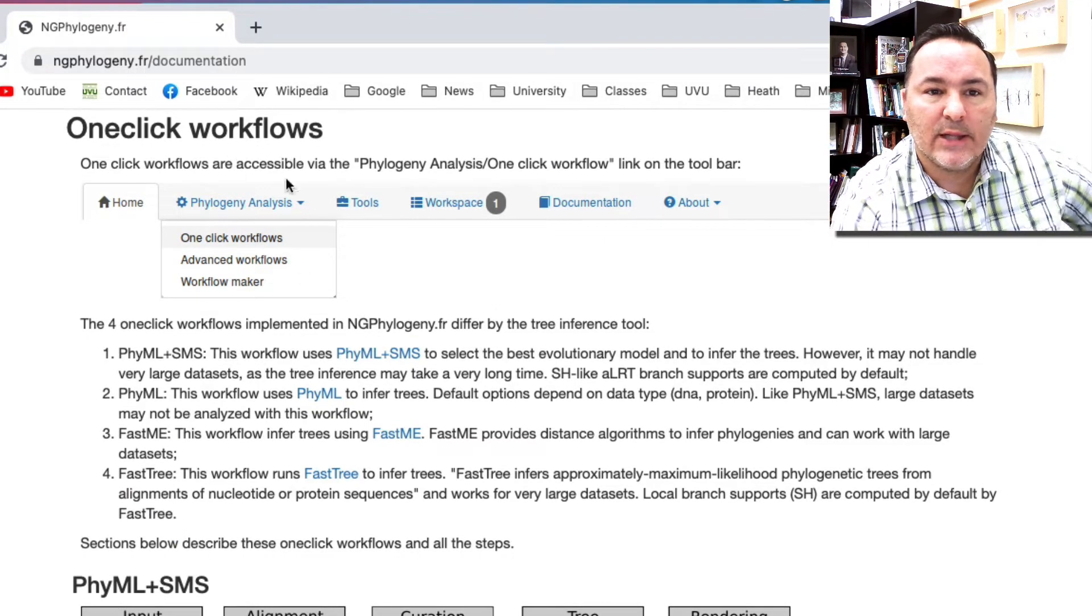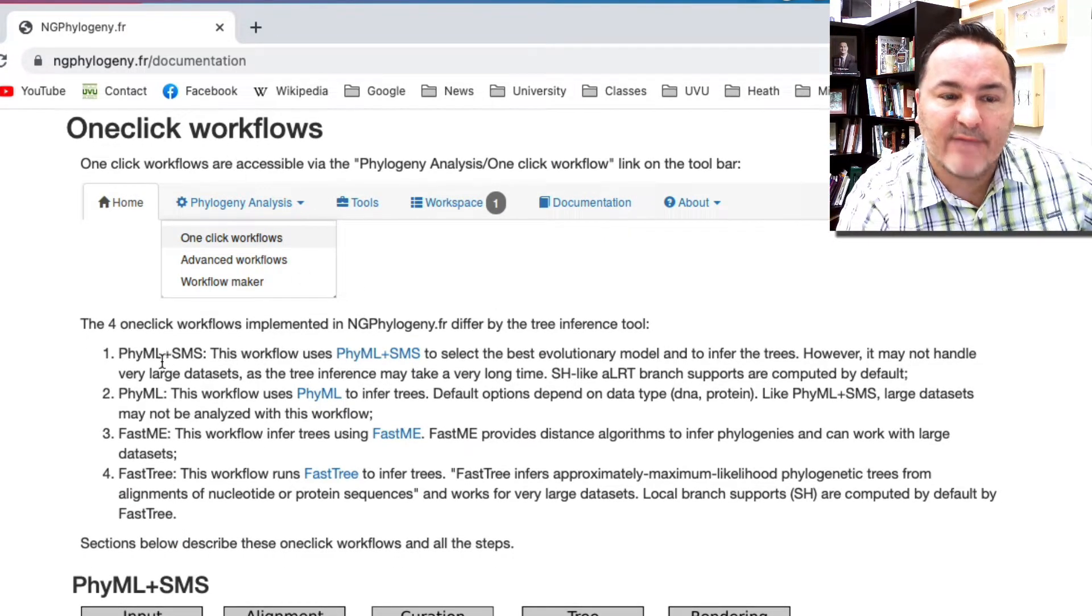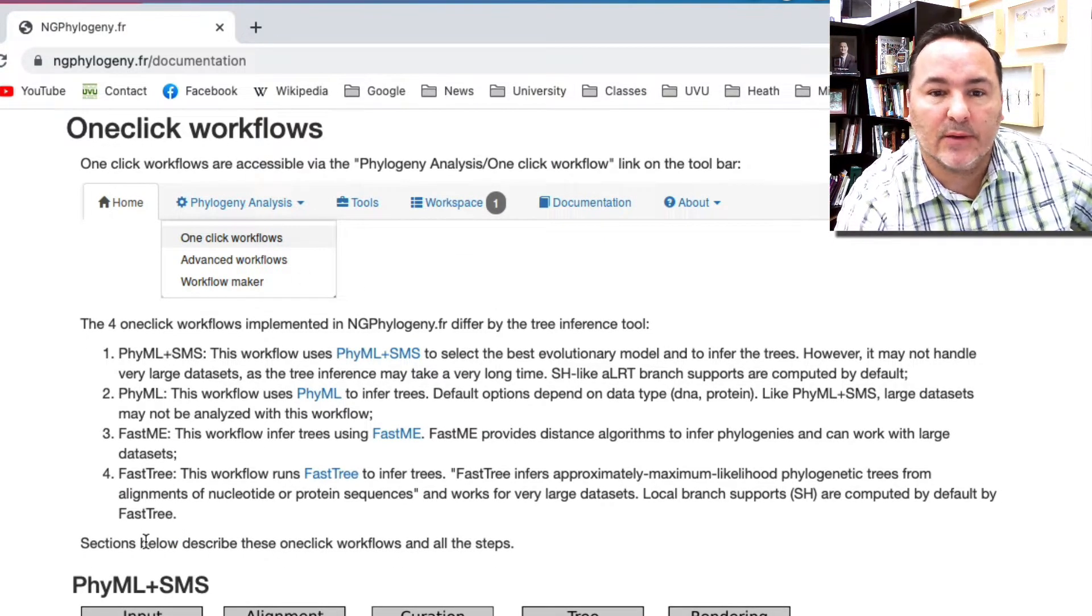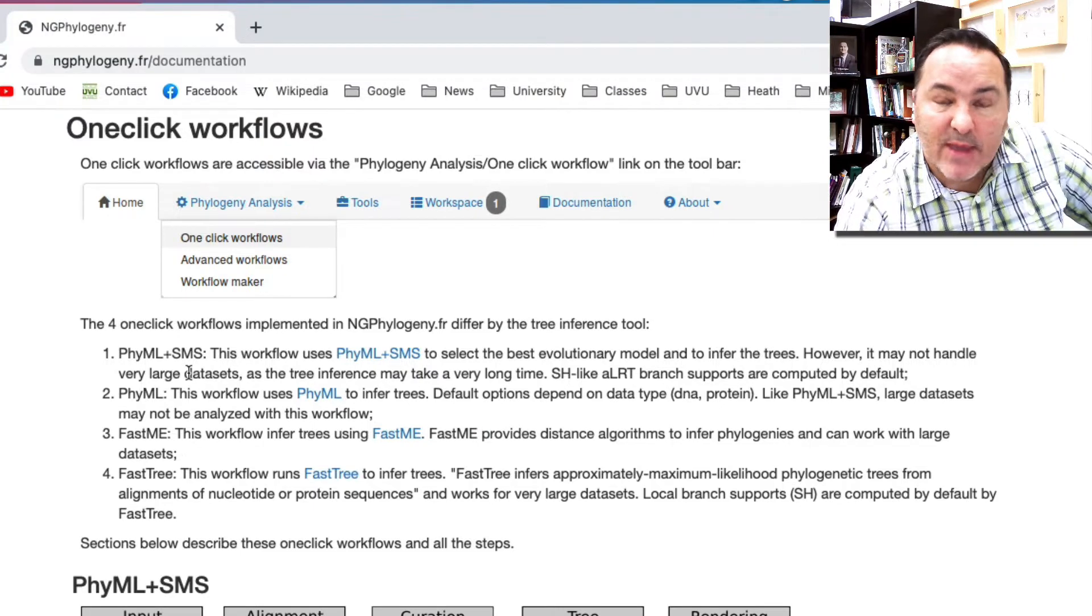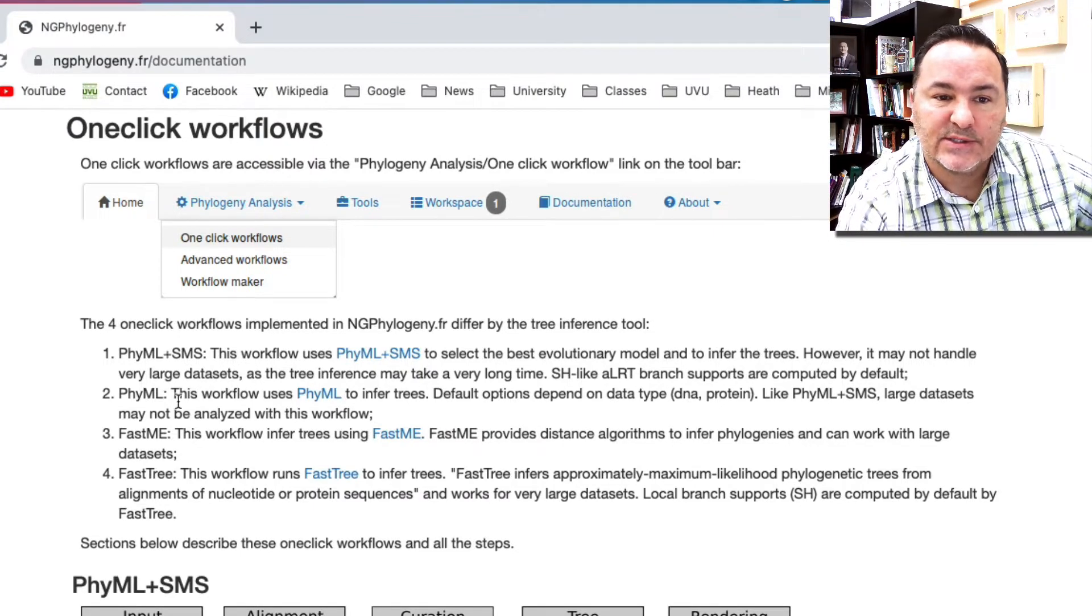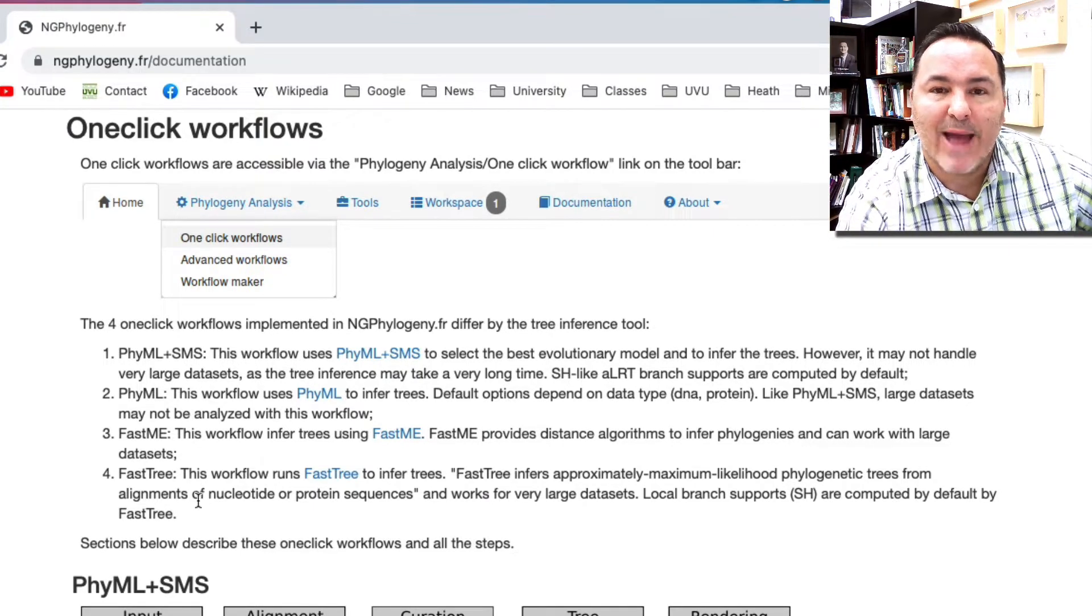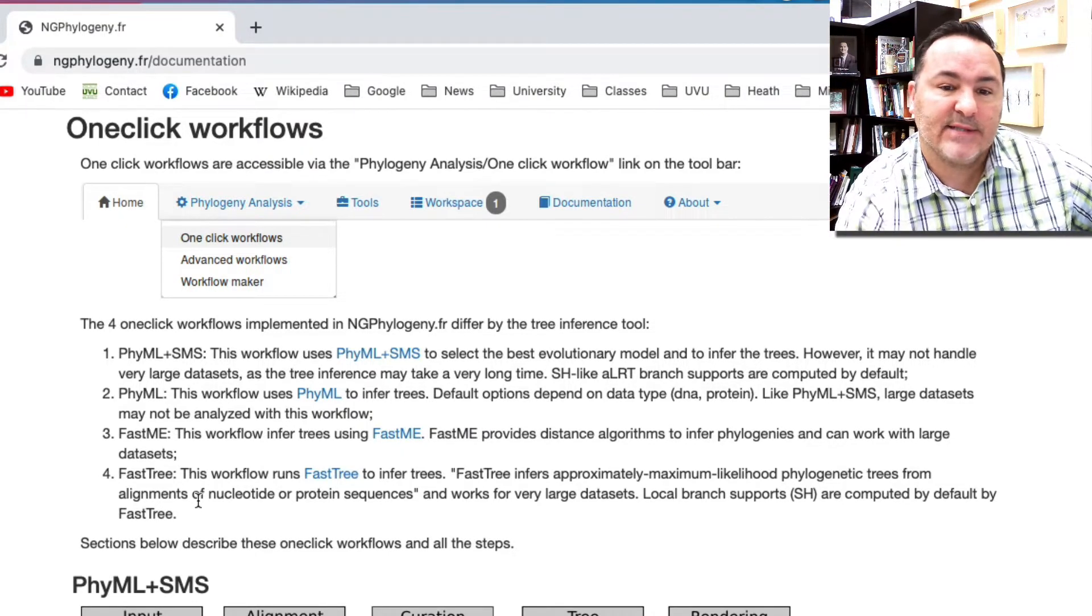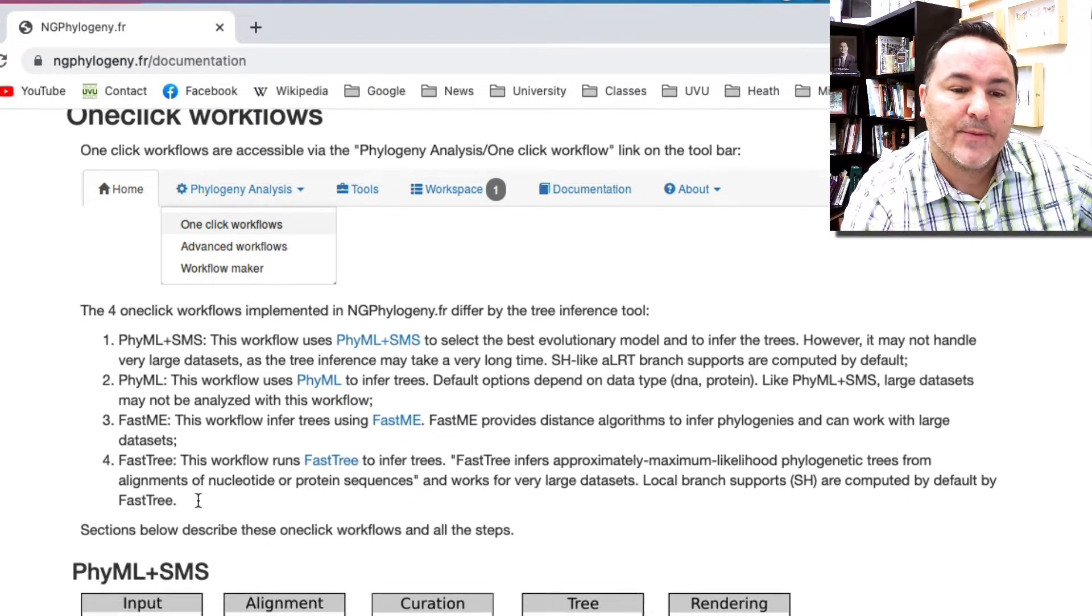In the one-click workflows, they have four options that are kind of pre-built. These may work for you. You could read through these to see whether these match the kinds of analyses and the size of the data set that you have.